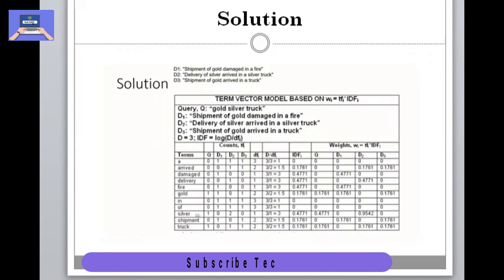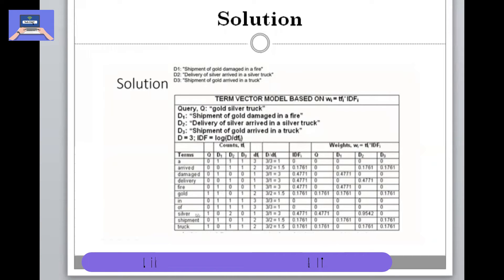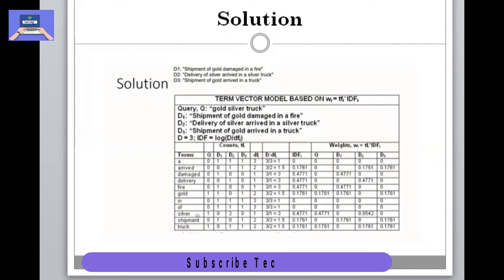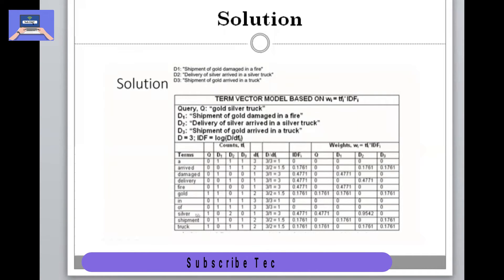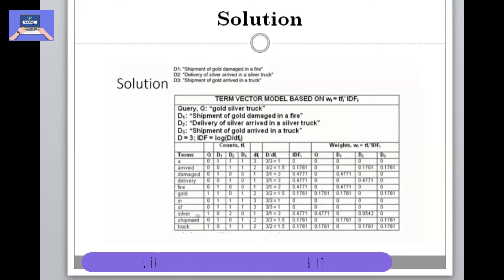Next, we calculate IDF, which is the total number of documents divided by the number of documents a term has appeared in. For example, 'or' appeared in all three documents, so IDF = log(3/3) = log(1) = 0. For 'arrived', which appeared in two documents, IDF = log(3/2) = log(1.5) ≈ 0.176. We fill the entire IDF column this way.